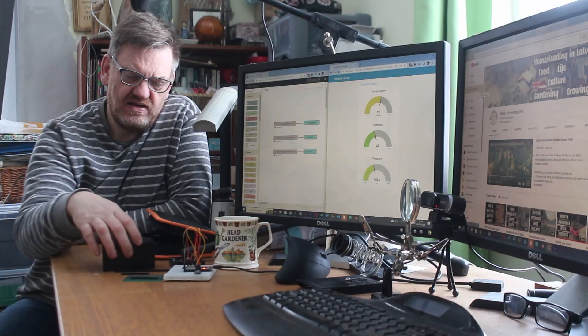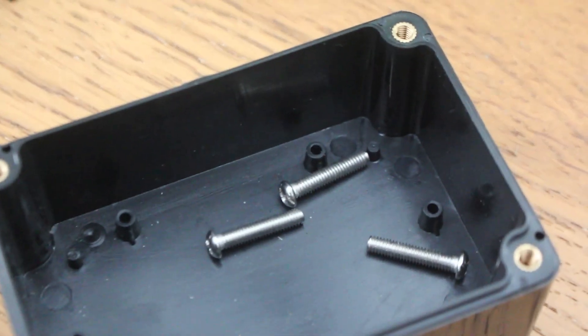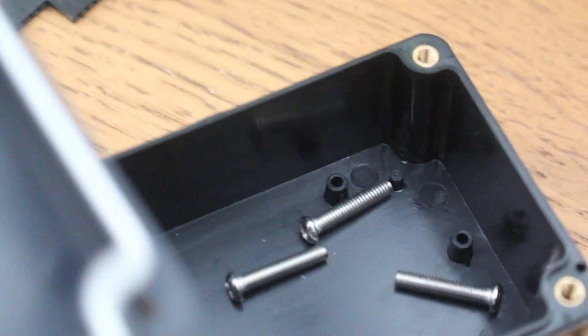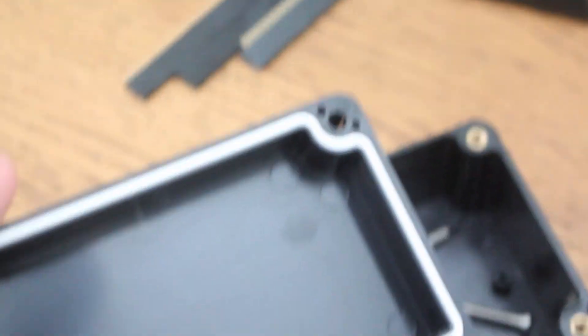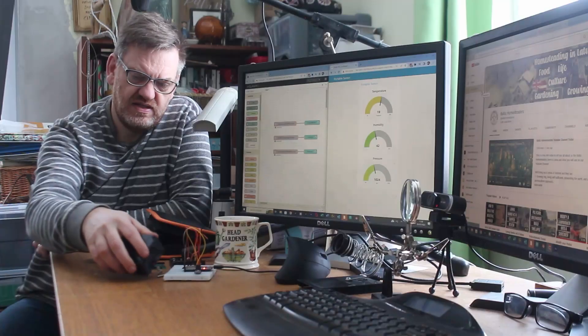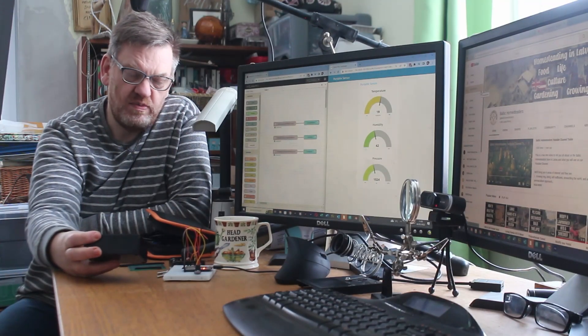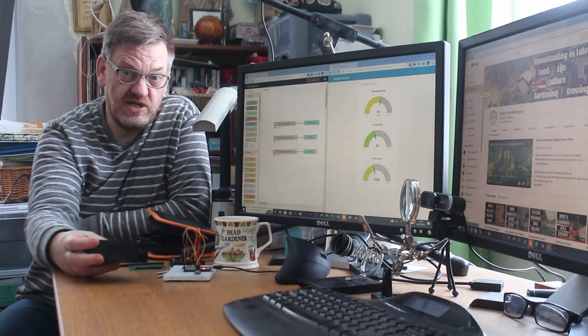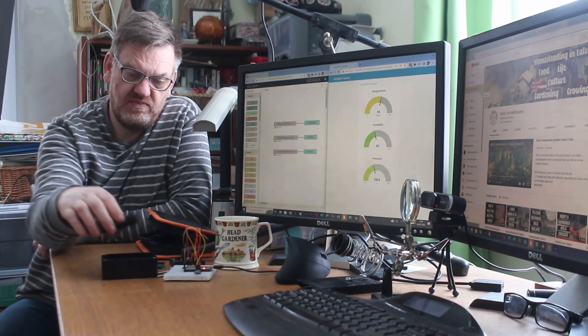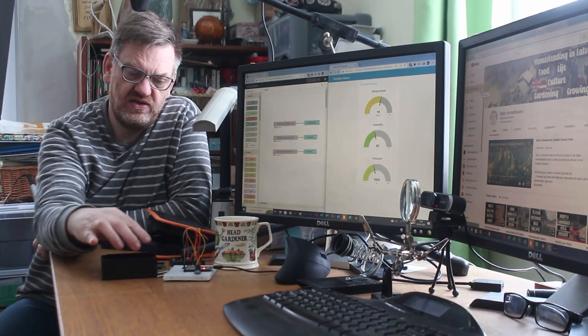Then we need our box to put it all in. This is what's called an ABS box or hobby box or project box, made of hard plastic and it's got a waterproof sealer.